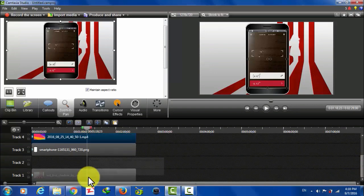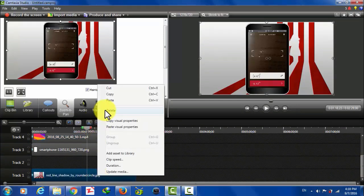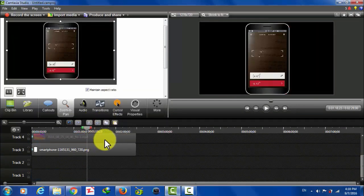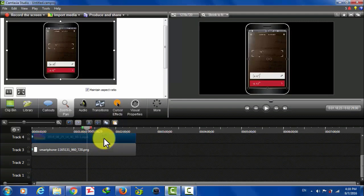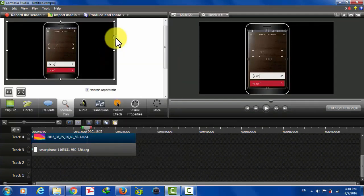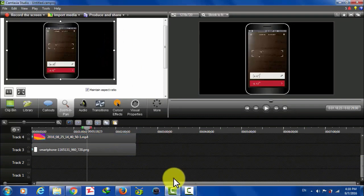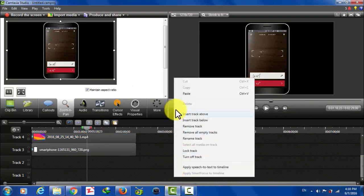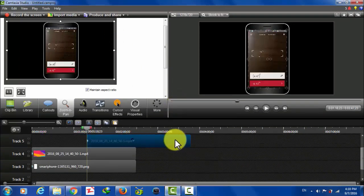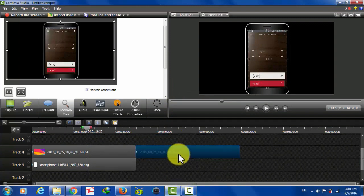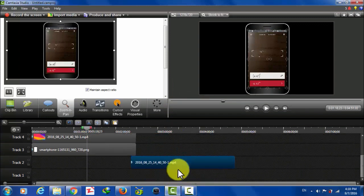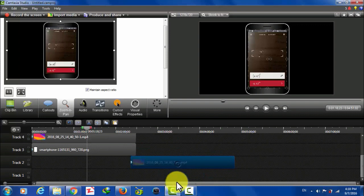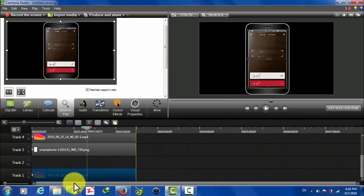So first I want to delete this picture background over here. After that, select your video and copy. Copy this video and paste it here. And drag this video at the very bottom of the track. Put it in track one.